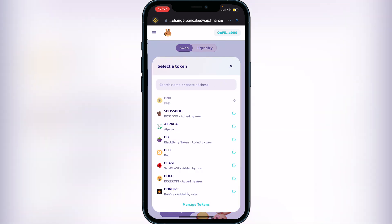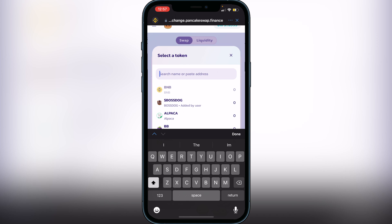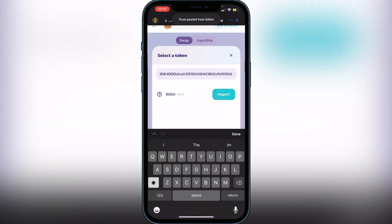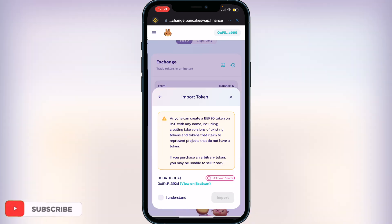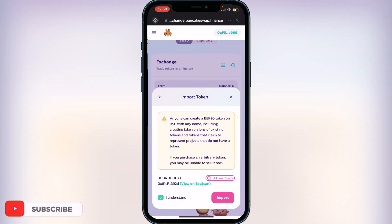Click on 'Select a Currency' and paste the same contract address from BSCScan. The BOTA token will pop up — click 'Import', then click 'I Understand'. This warning is just letting you know that there can be fake tokens and fake projects, so make sure you get the contract address from a reliable source. Click 'I Understand' and then 'Import'.